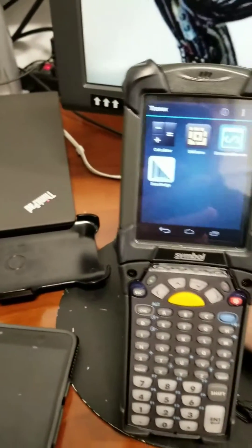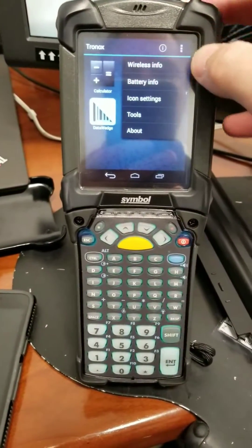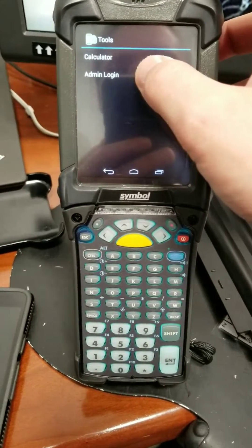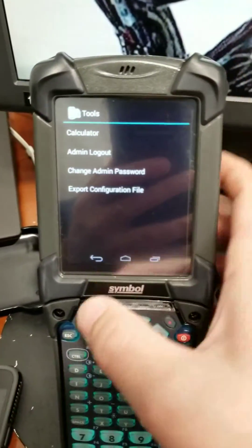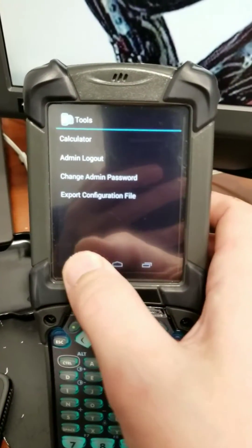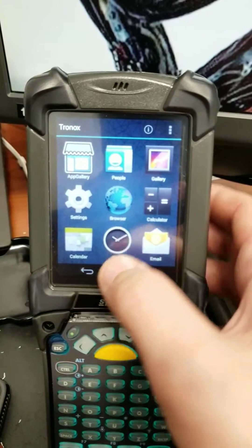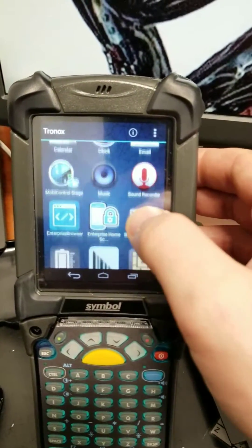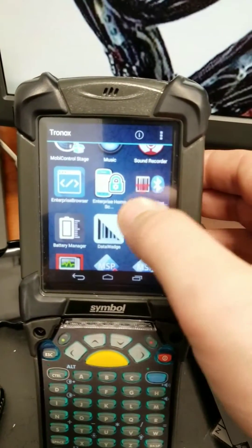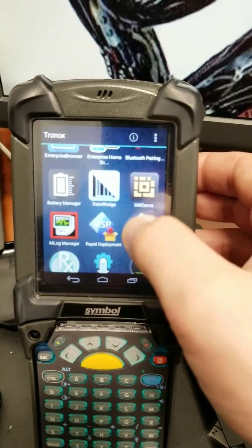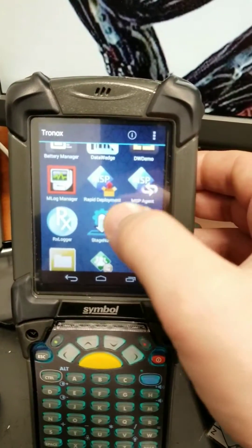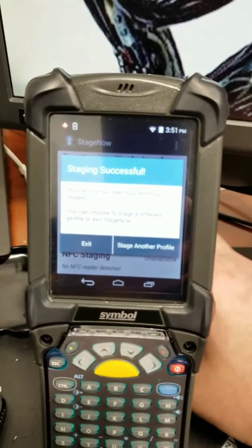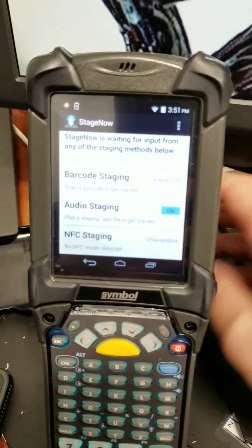In order for this to work, we have to log in as an admin. We're going to go to StageNow and stage another.